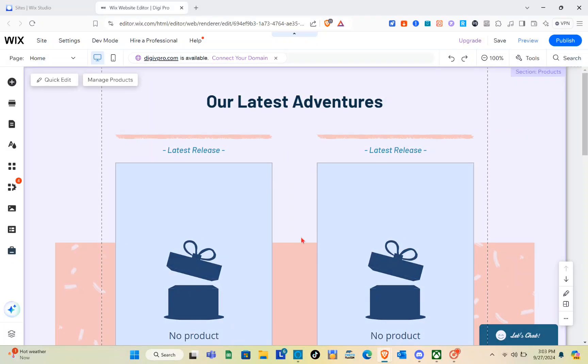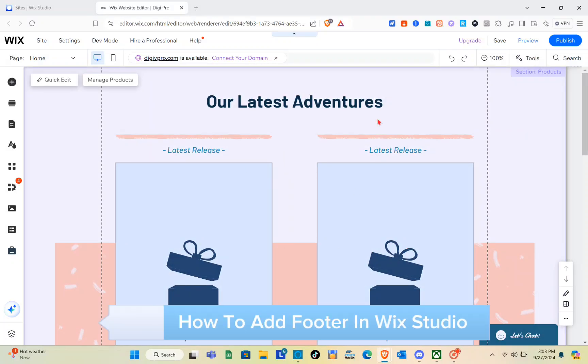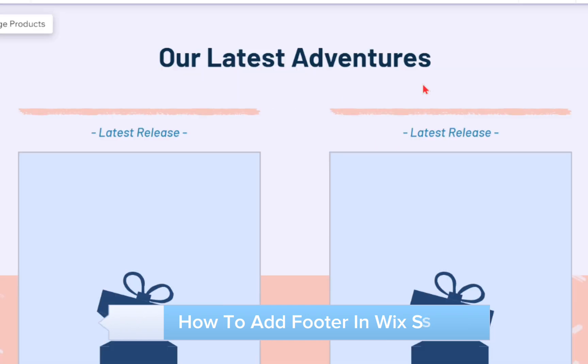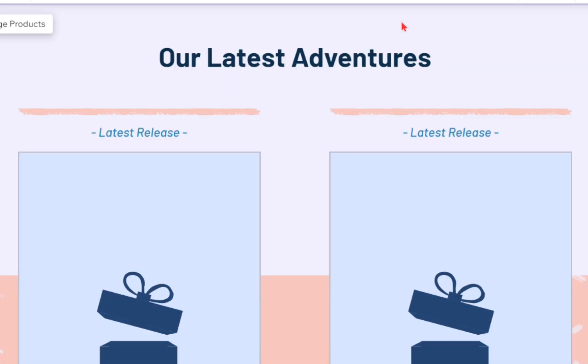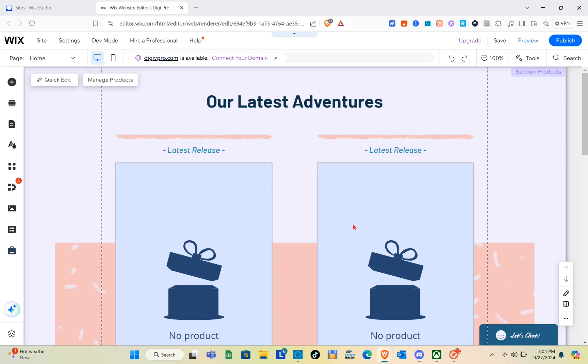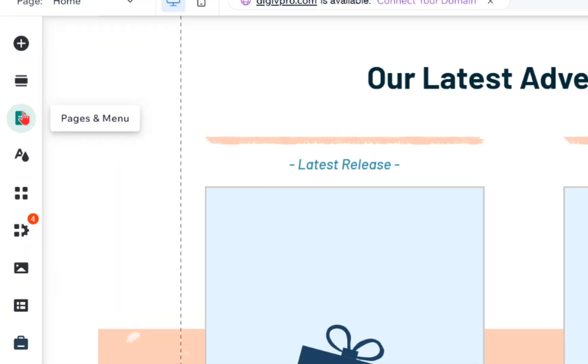Hey guys, welcome to your channel. In this video you'll learn how to add a footer in Wix Studio. All you have to do is open your site, and once you're here you just have to